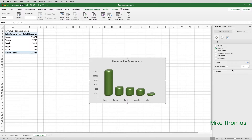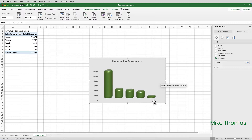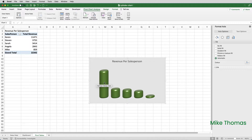One of the problems with the cylinder chart is that the axis headings, particularly the x-axis headings, don't line up. So I'll actually delete the x-axis heading by selecting it and pressing the Delete key. I'll also select the y-axis heading and delete that as well.